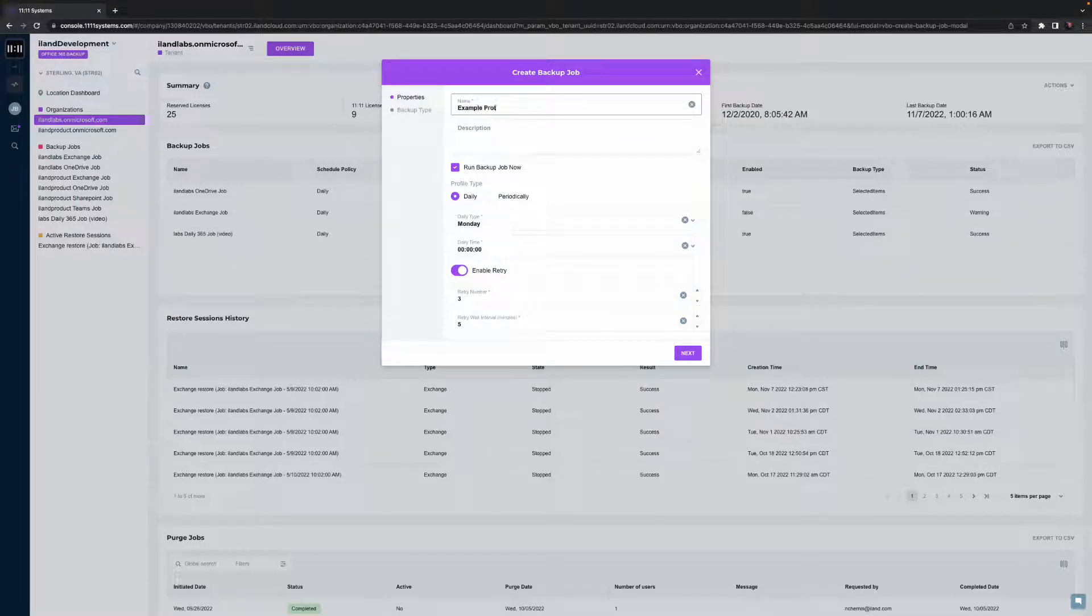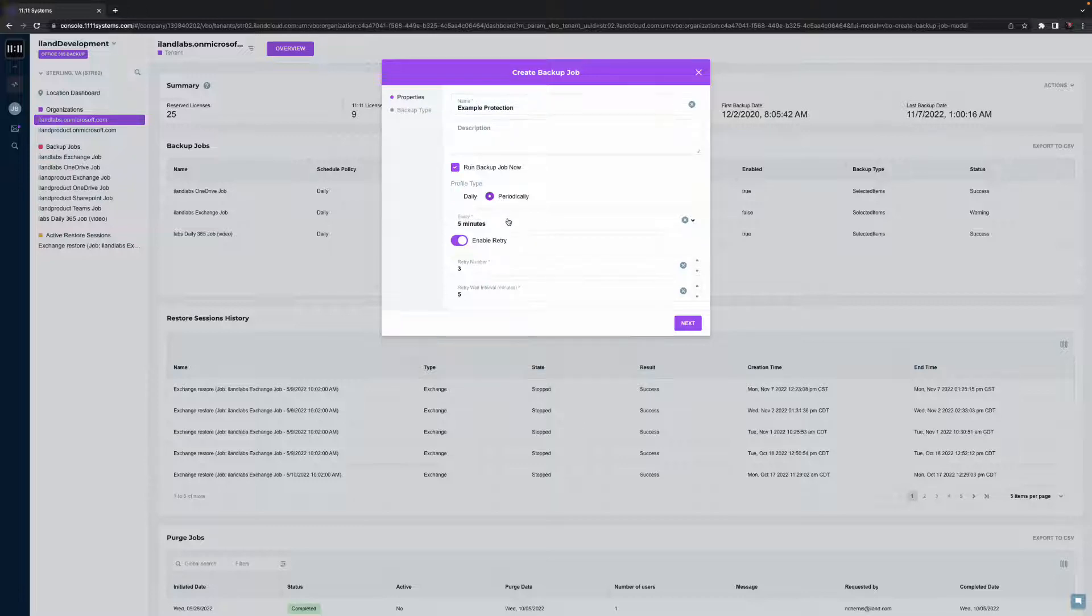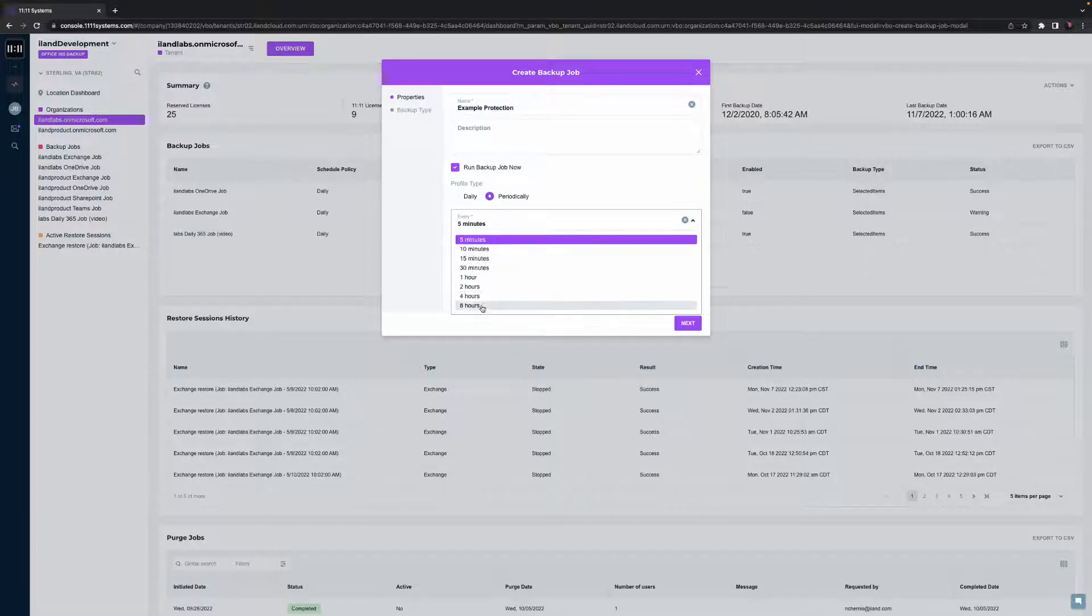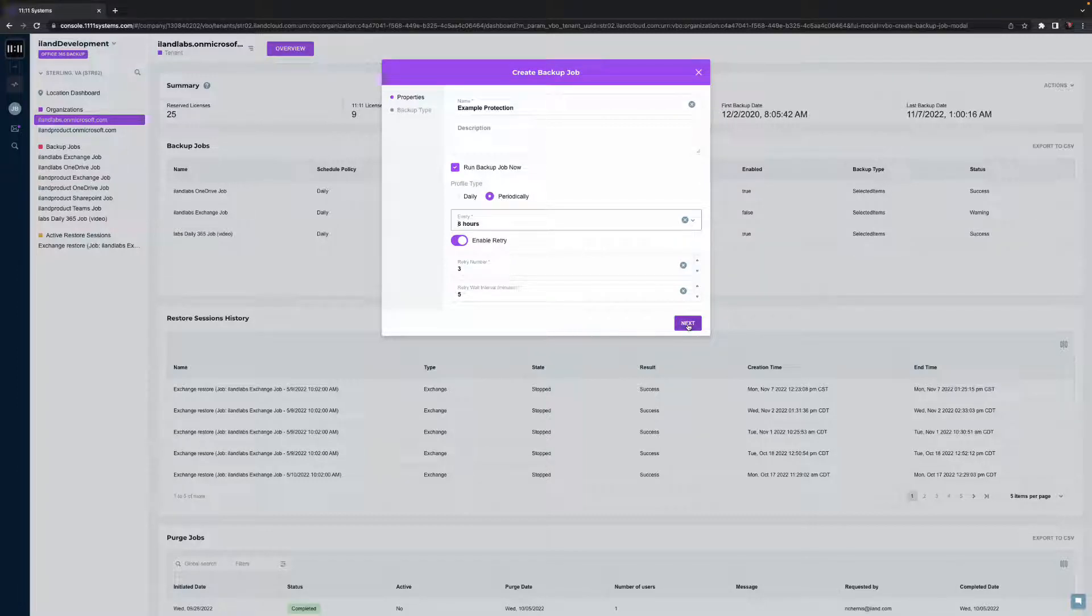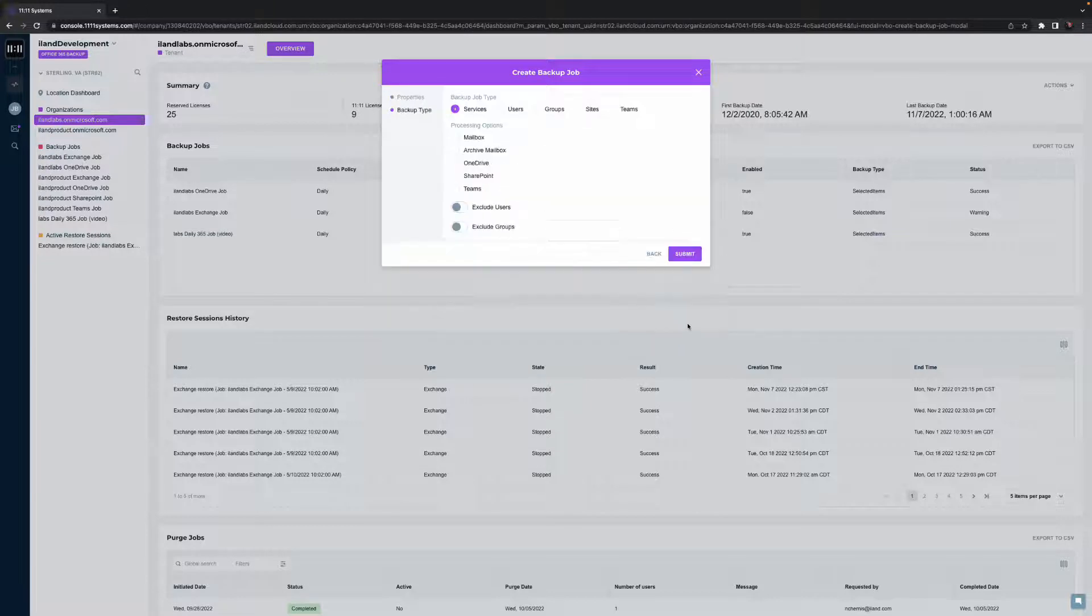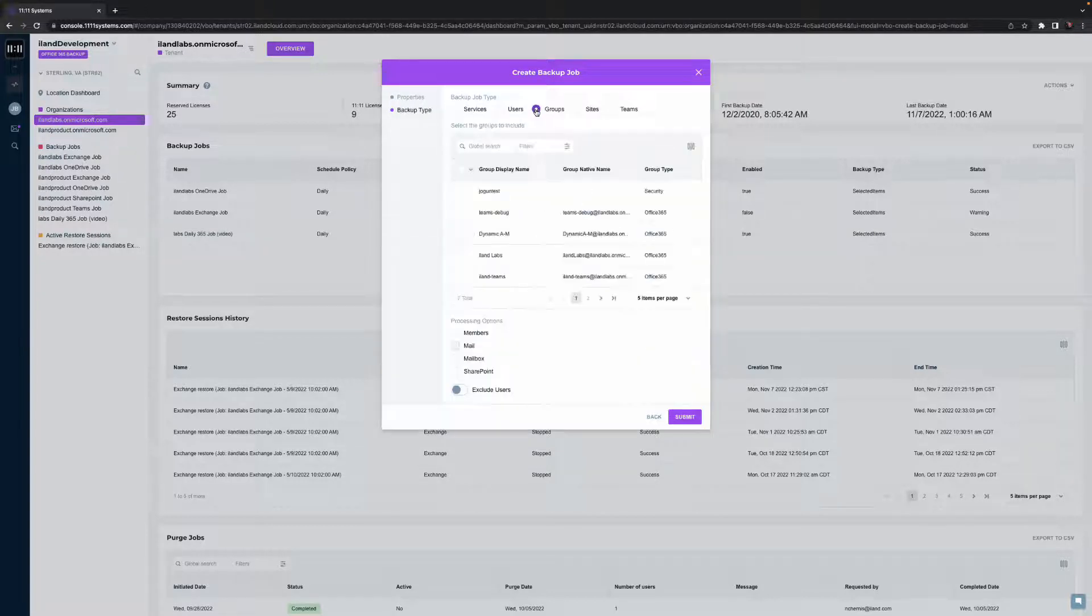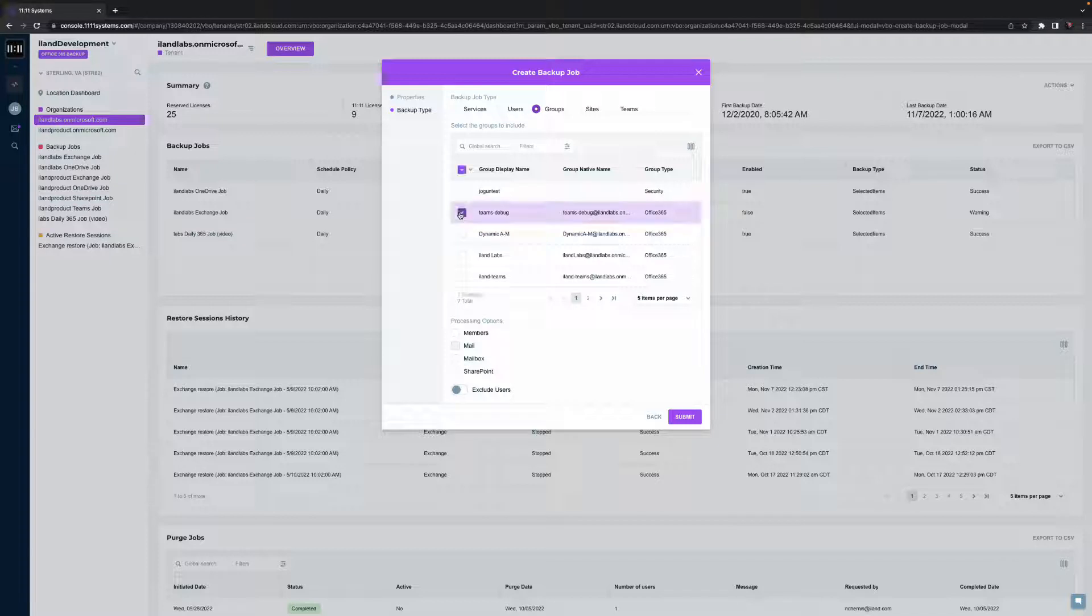Let's look at this in action. For example, I can use the default daily protection jobs or create a custom protection plan. I'll call this job example protection that will run every eight hours. And in this example, instead of backing up an entire service, I'll choose to protect a specific group.